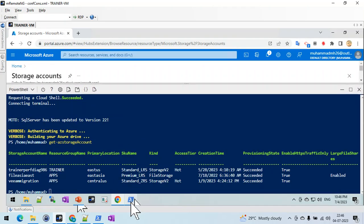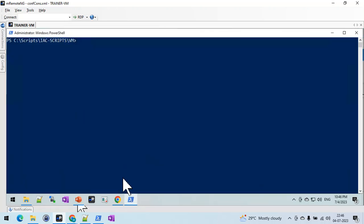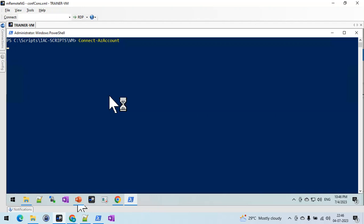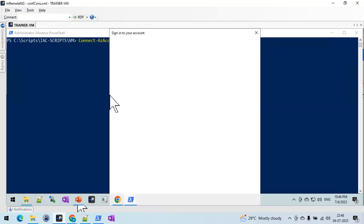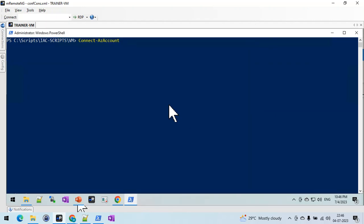Now let me show how to access PowerShell using a local machine. I already have the Microsoft Azure module installed here on PowerShell. Let me connect my Azure account using the command 'Connect-AzAccount'. This will prompt you to log in and provide your username and password — your Microsoft Azure portal credentials.